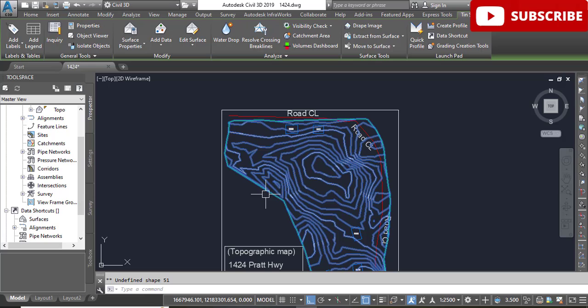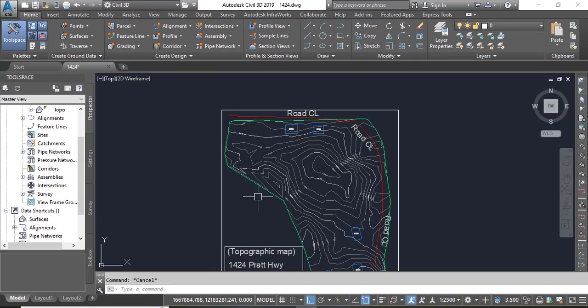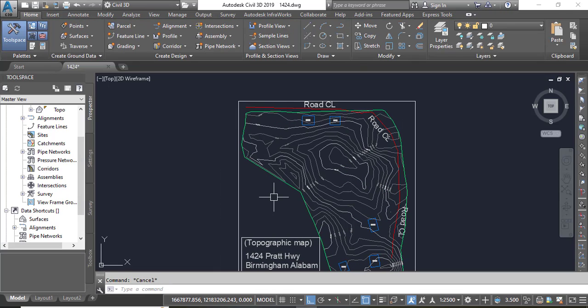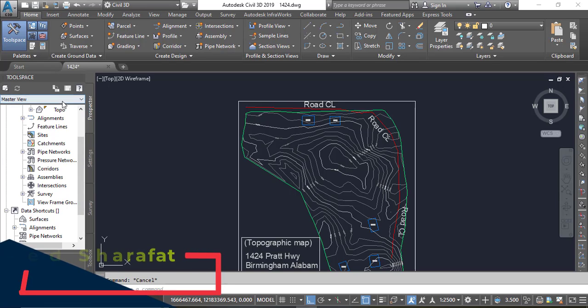We need to export this surface. You can see it is a Civil 3D surface and we want to export it as a DEM file. Follow just simple steps.